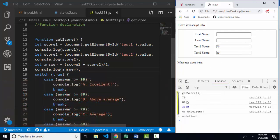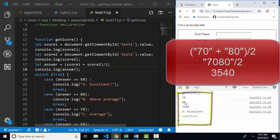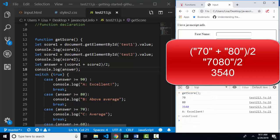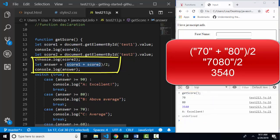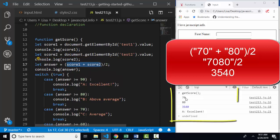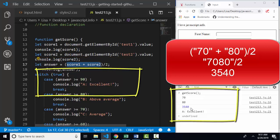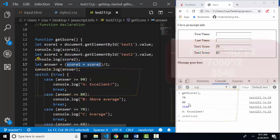So notice how 70 and 80 are black. So 70 string plus 80 string is 7,080. So this part is concatenating two strings into 7,080. 70 string plus 80 string. When we divide it by two, the whole value is converted back into a number. 7,080 divided by two is 3,540. And that's a very large number that's going to be greater than 90. And that means we're going to get an A, even though we scored 70 and 80 on our two scores.